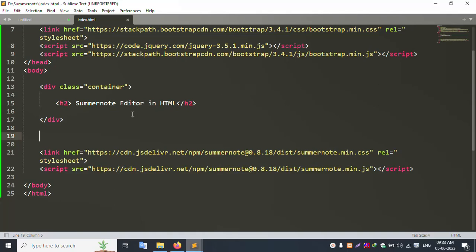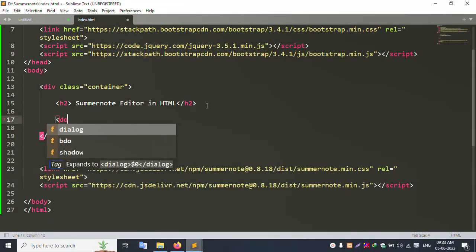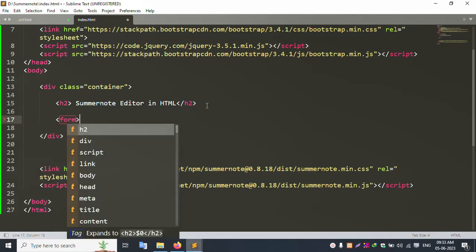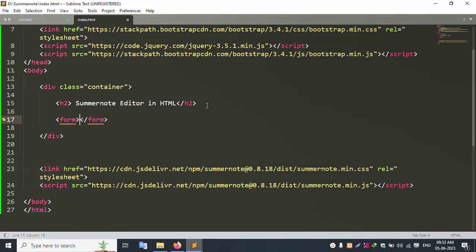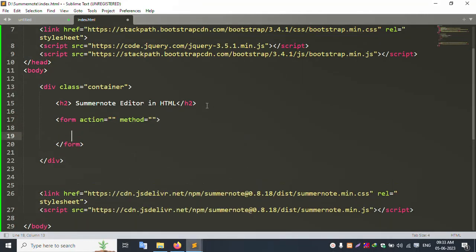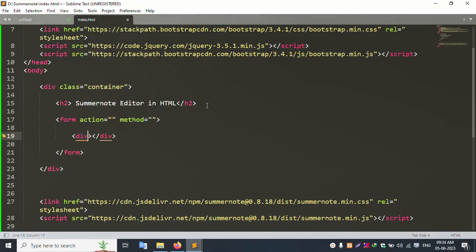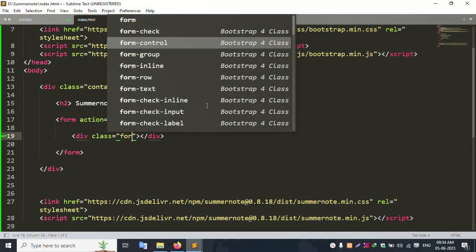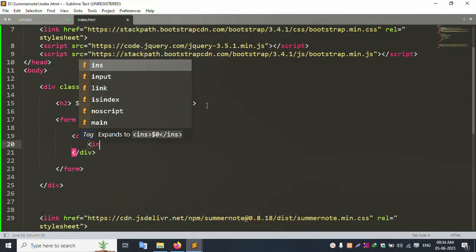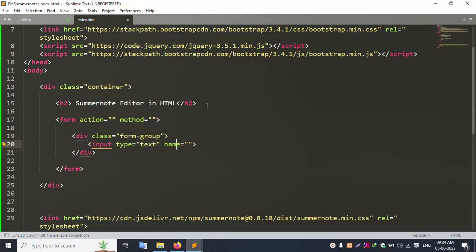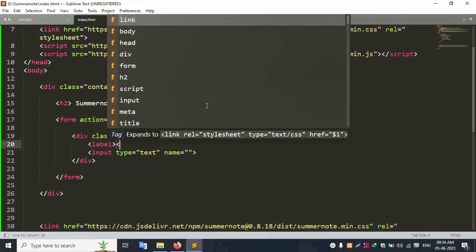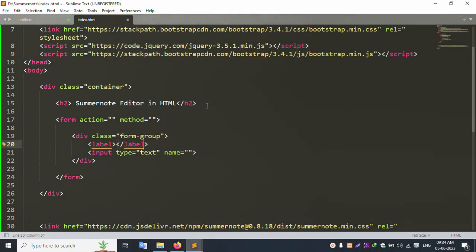Now create a new form. Start the form with action and method attributes. Inside, add a div with class 'form-group' containing an input text and a label.